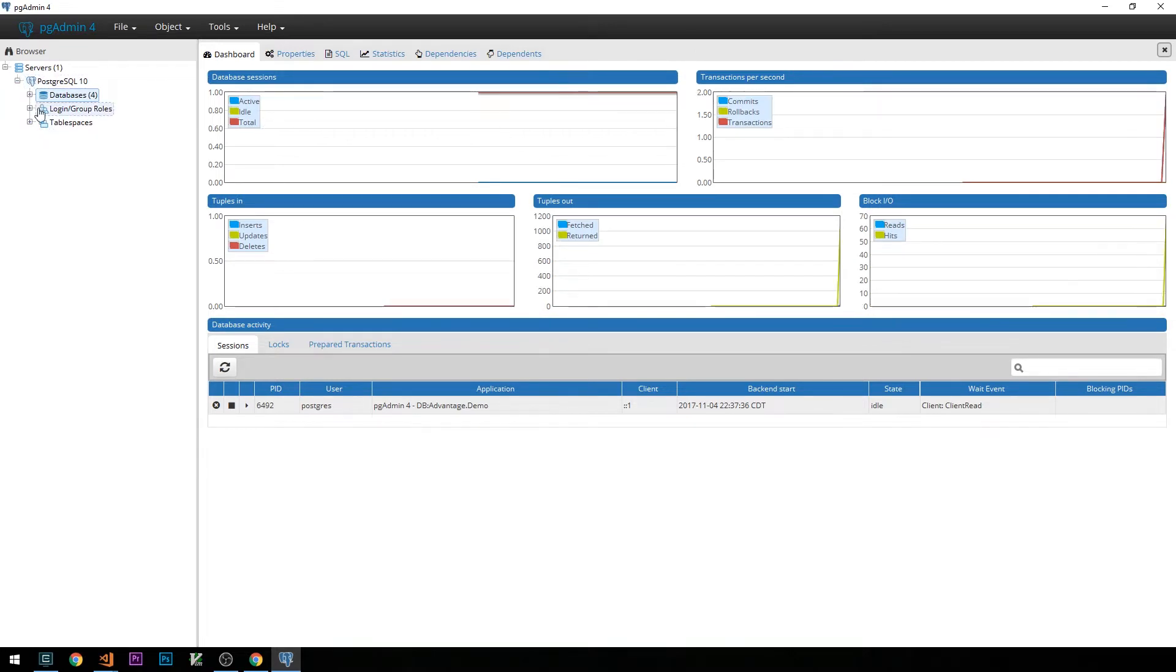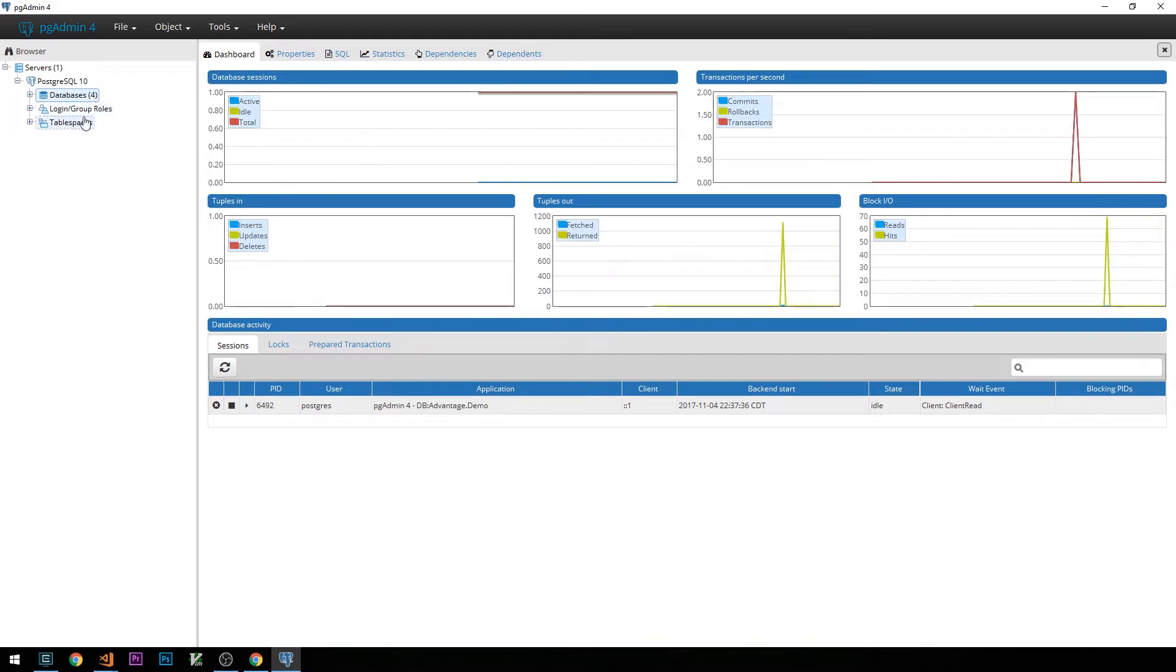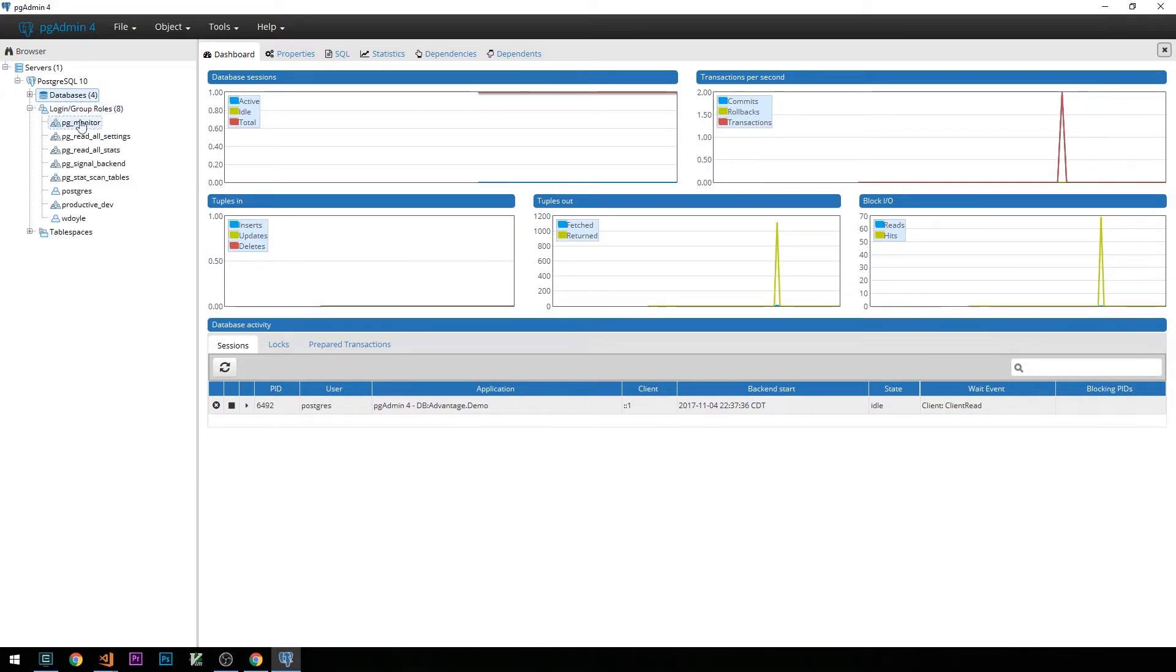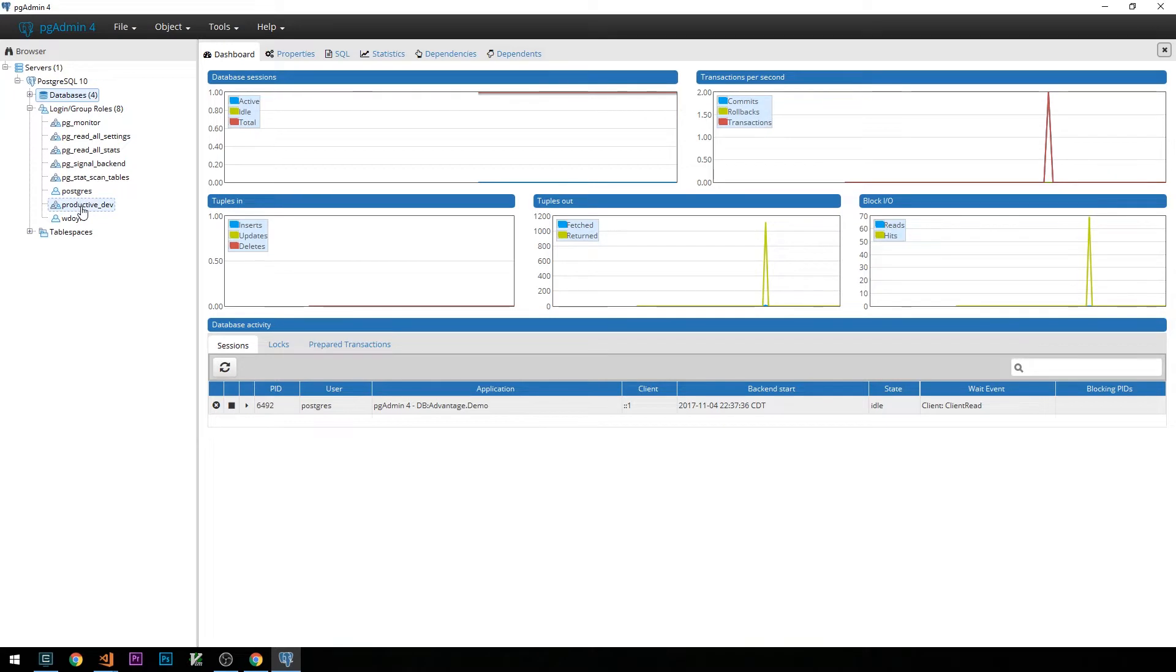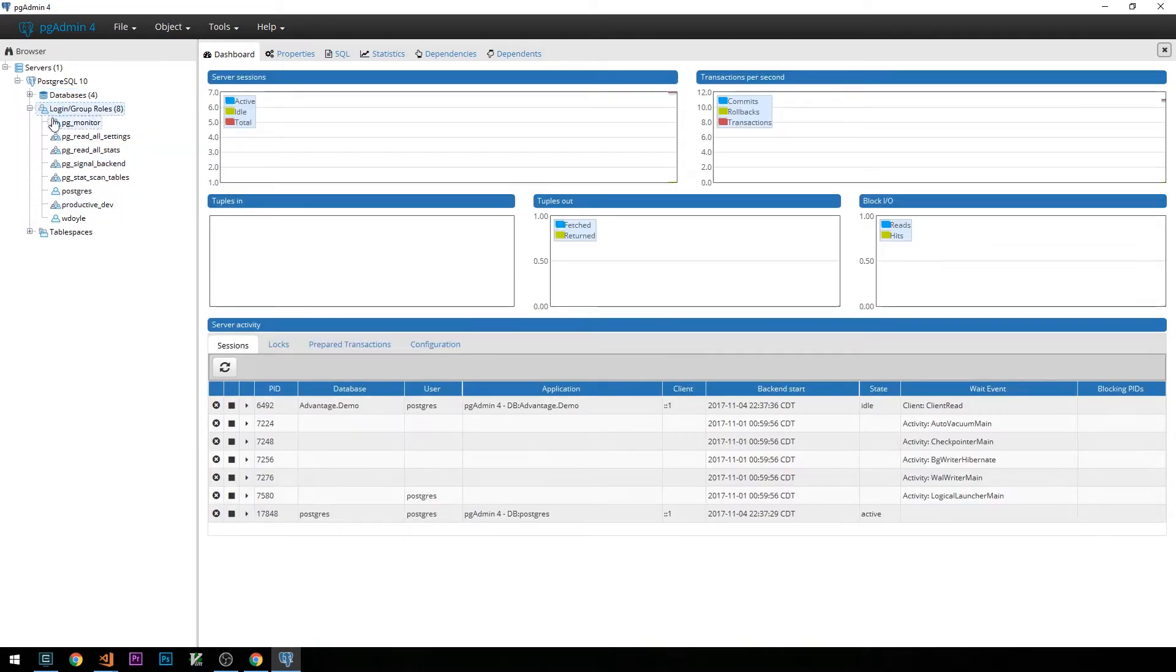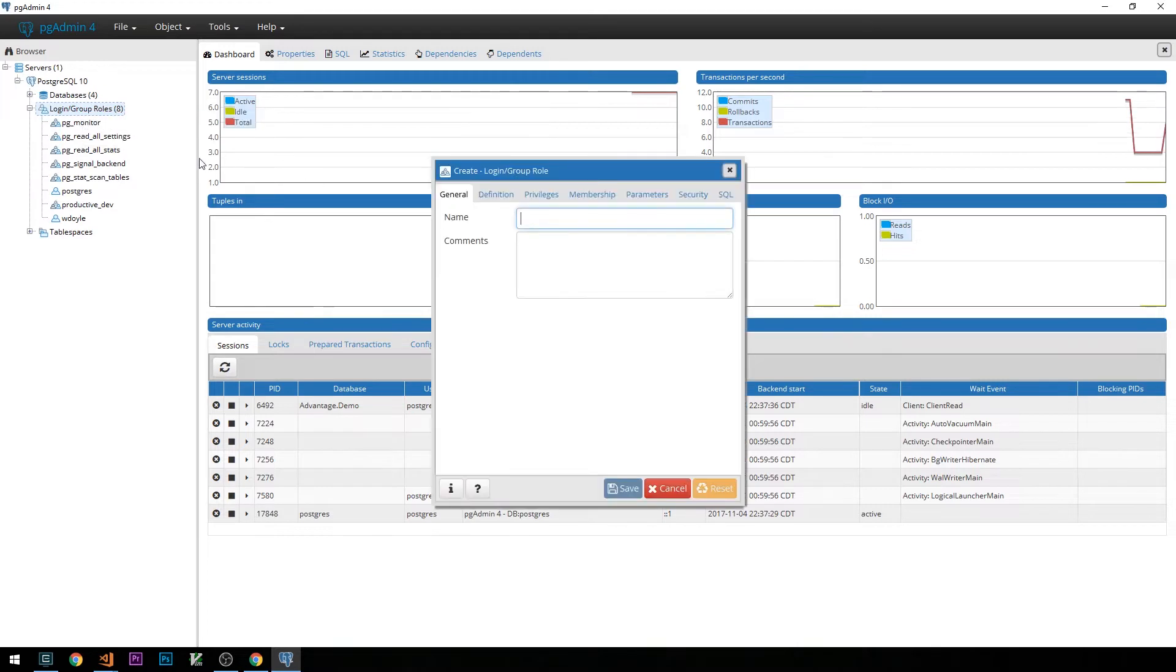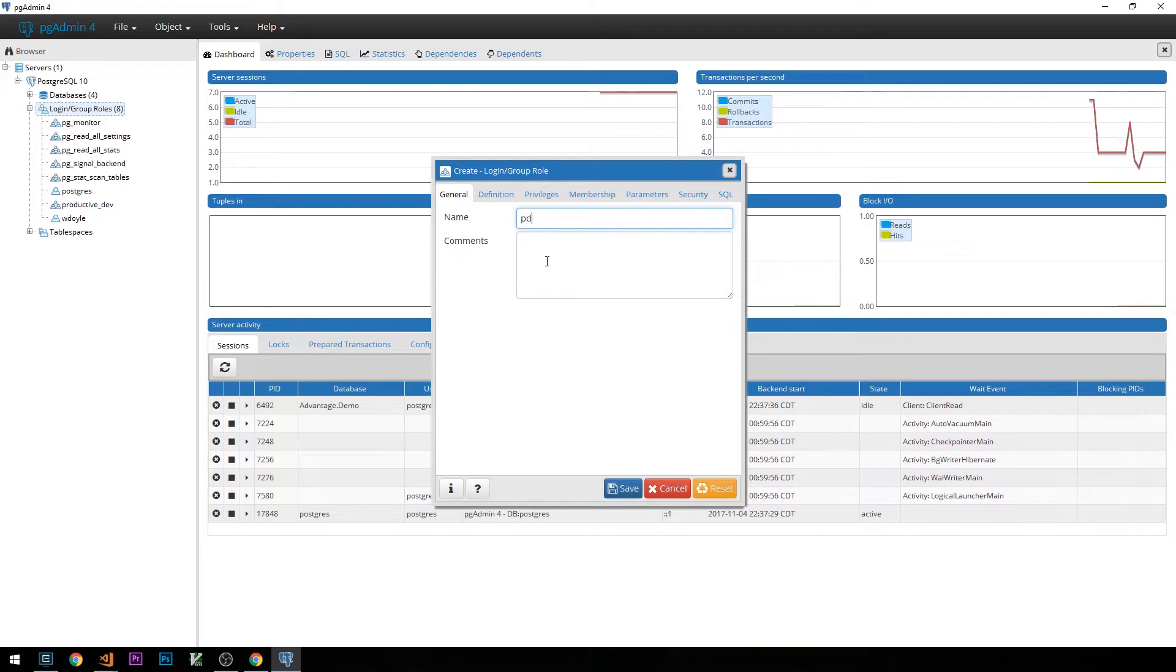We won't be using it for much, but we will be able to write raw queries against the database that we create. We'll also use it to create a login to use on behalf of our application. You can see I've created a login here. Let's go ahead and do that now. Within pgAdmin, let's take a look at login slash group roles. If we right click here and select login slash group role, we'll go ahead and create a new user. I'll just call this one pdev.